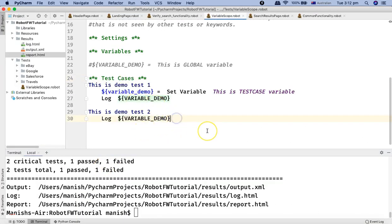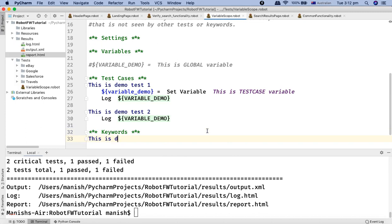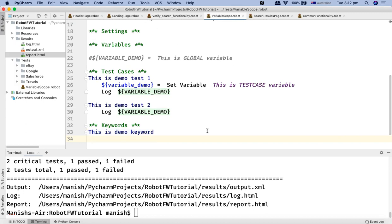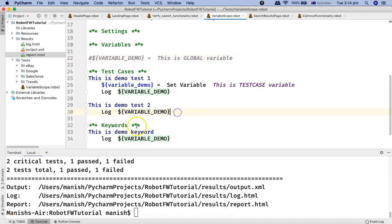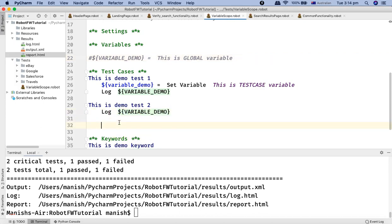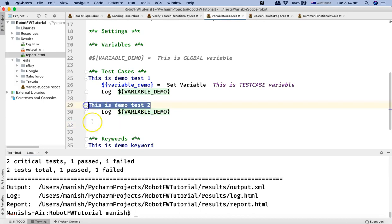Now let's define a variable at the keyword level. I'll import the keyword section and create a keyword called 'This Is Demo Keyword'. Below this keyword, I'll put a log statement that prints the same variable demo. Since the global variable is still commented out, it won't be accessible to the keyword. Let's use this keyword in another test case and see the result.